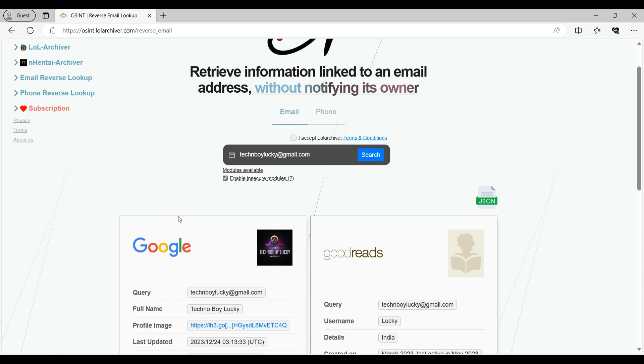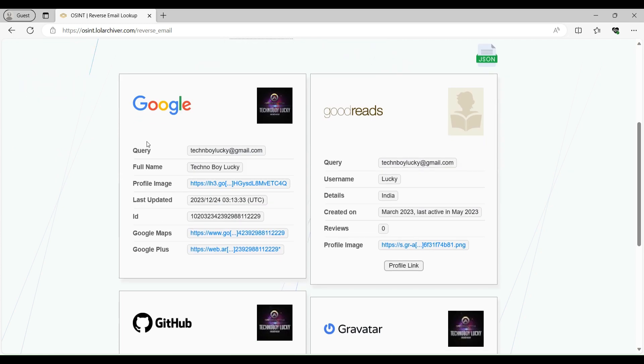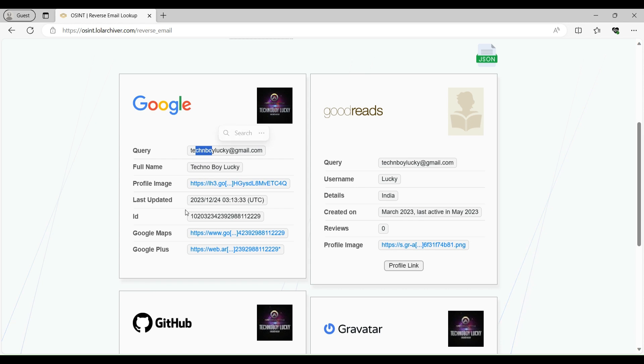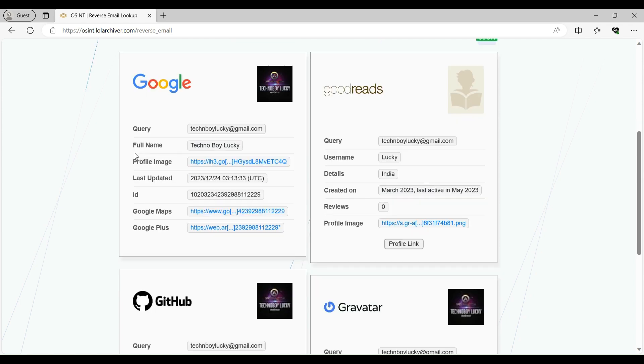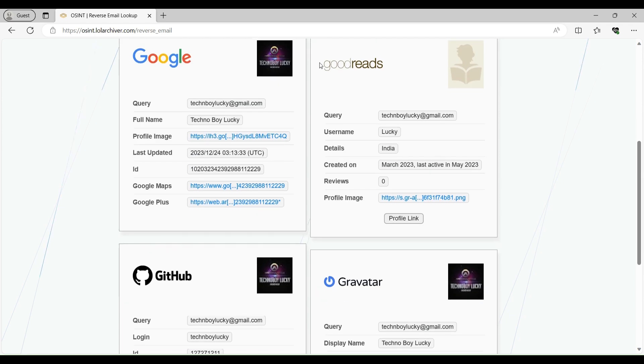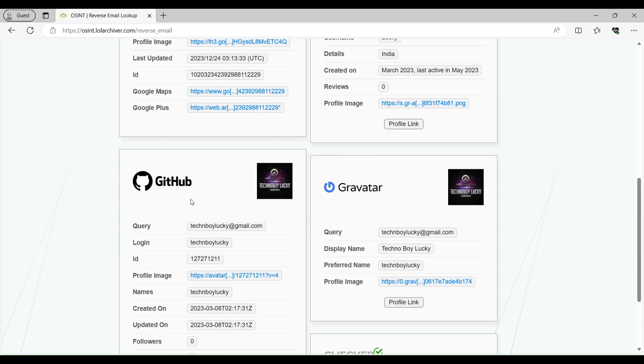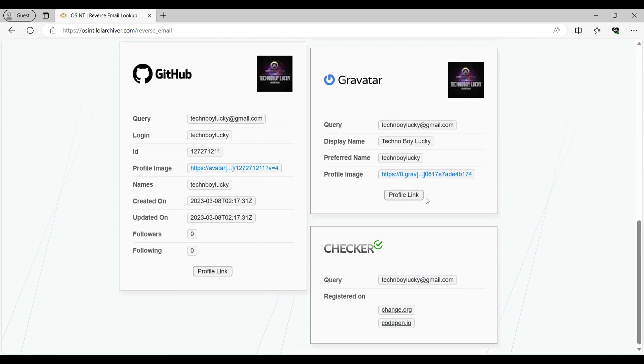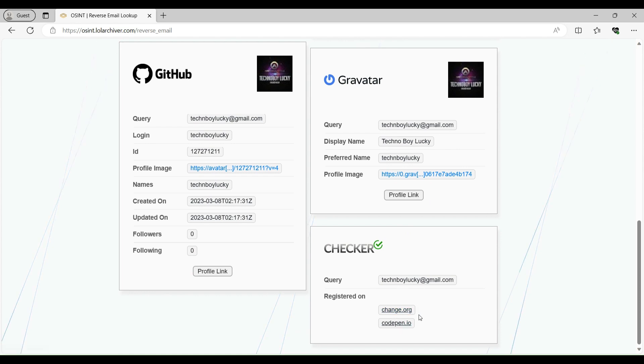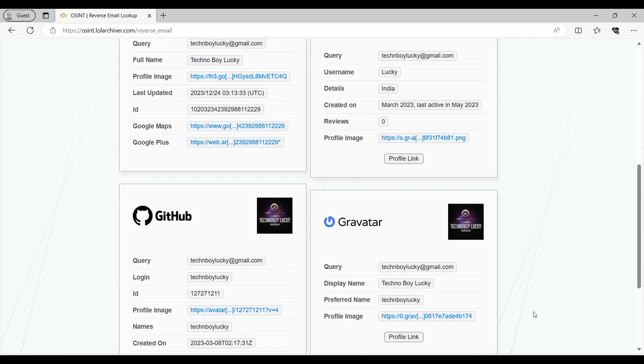So now it has shown me the results. So it has detected my Google account. You can see the full name, profile image, last updated ID, Google Maps, just like the Epieos and Holehe tool. Apart from that, it has detected my Goodreads account, my GitHub account, my Gravatar account. And it has found that my email is registered on these particular two websites, Change.org and CodePen.io.